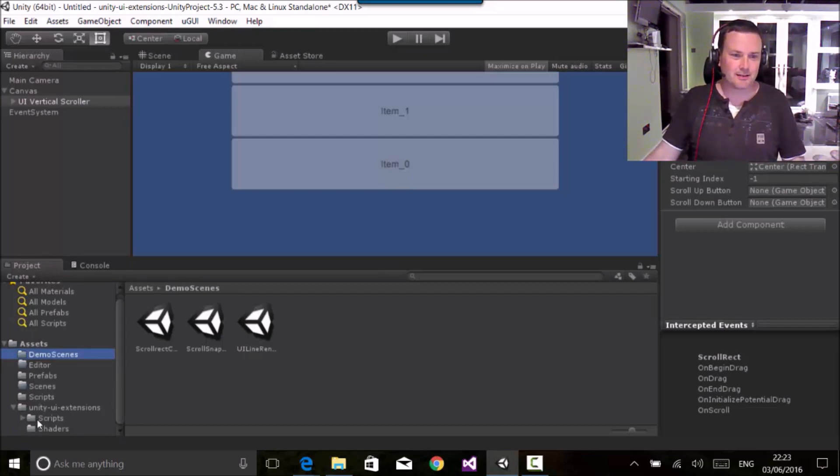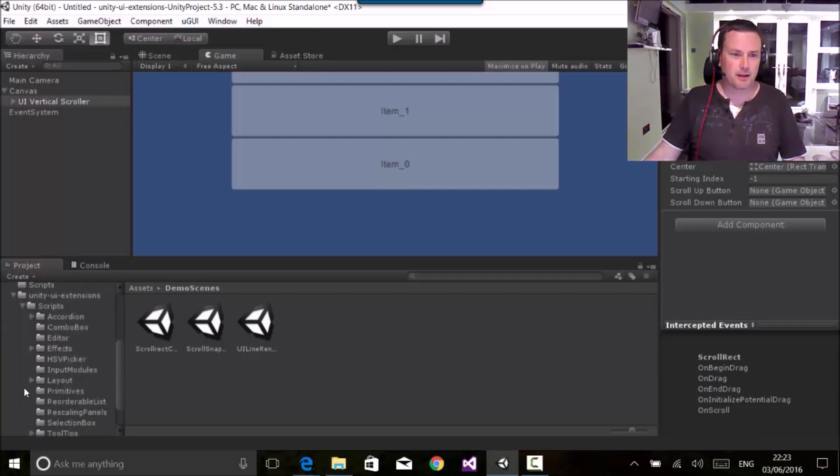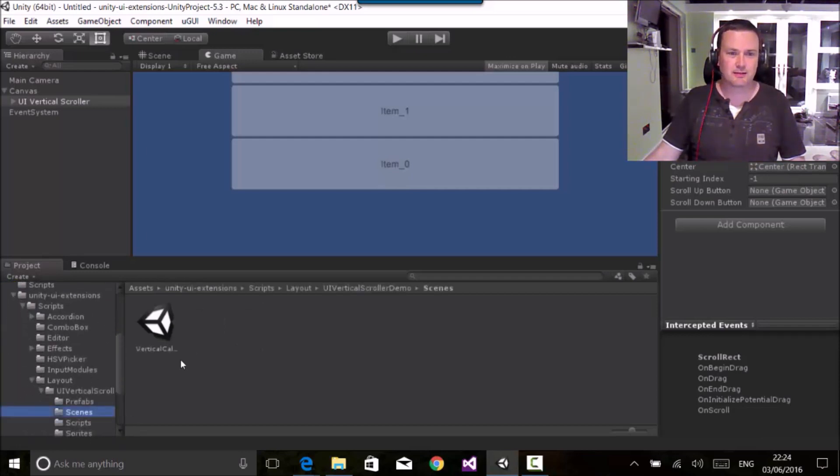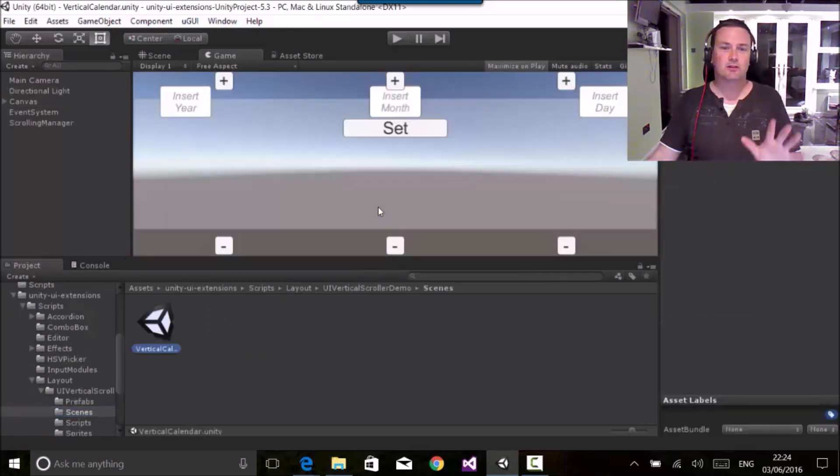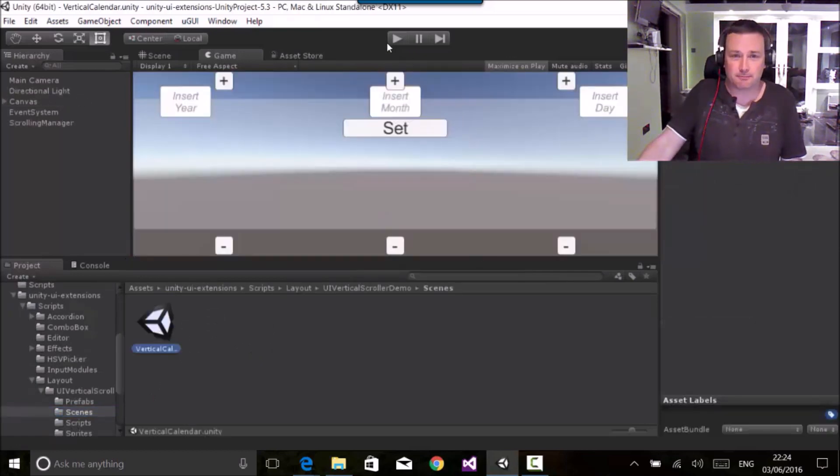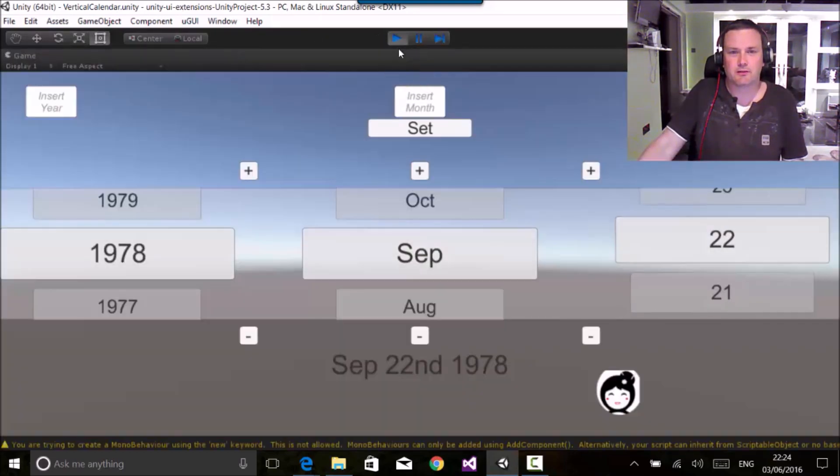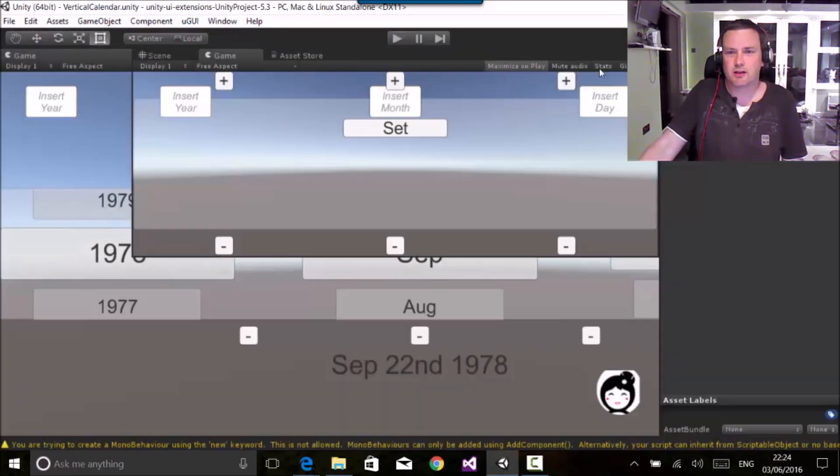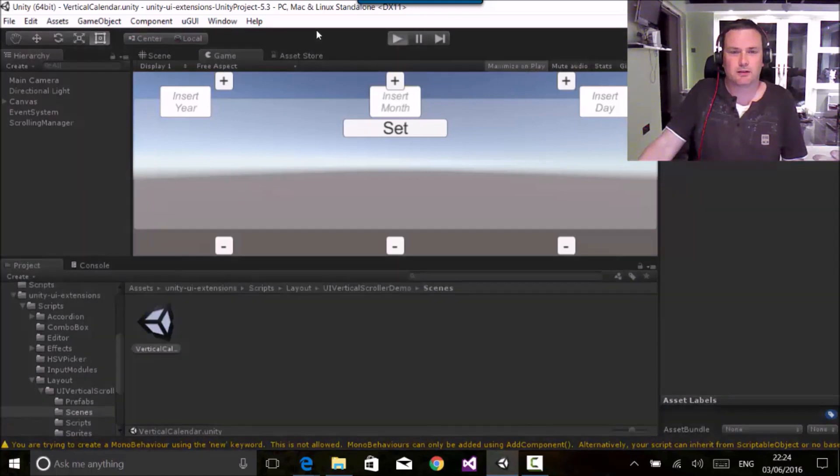And if I look in here, so the UI extensions in layout, UI vertical scroller and scenes, there's a lovely little sort of calendar style control which they put together. And if I run this, in fact I'll run this full screen, yeah there we go.